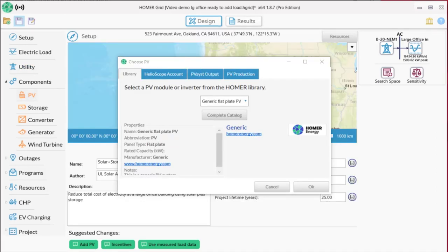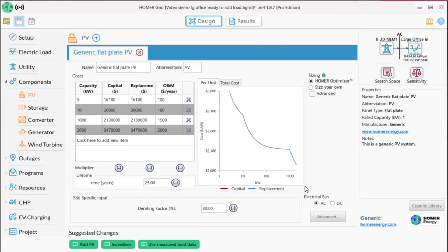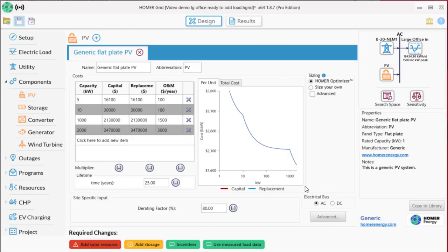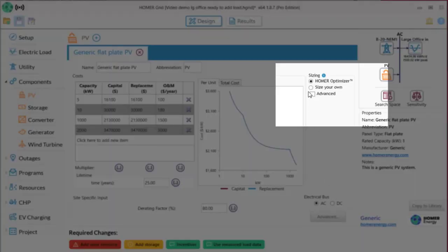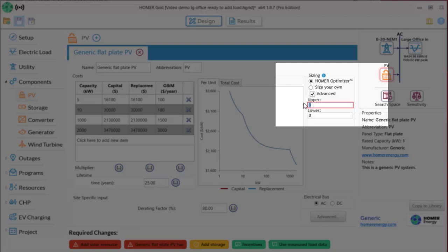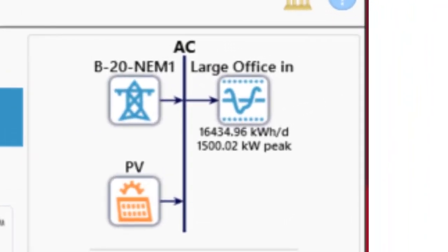Again, Homer has lots of options, including importing PV production data from Helioscope or PVSyst, importing your own data, but we just want this to be simple, so we'll use generic PV. Homer defaults to a sizing setting called the Homer Optimizer, which is a proprietary algorithm that's going to look for the best option in sizing. I recommend this when you're starting out. However, there is one important advanced setting you should use, and that is an upper limit based on your available space. This is a large office building with an adjacent parking garage, which will allow for about 2000 kW of PV, so I'll add that as an upper limit. Now our schematic shows PV on it.